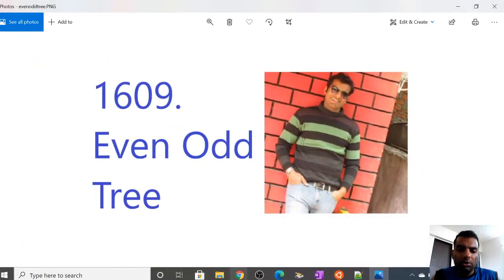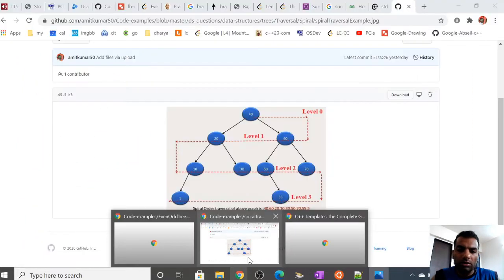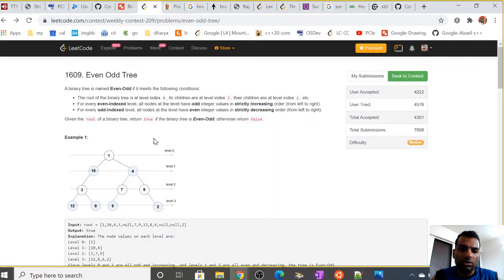Hello guys, my name is Amit. Today we are going to discuss the LeetCode problem 1609, which is Even Odd Tree. The problem says that we are given a binary tree and we have to find whether this tree is even-odd or not.